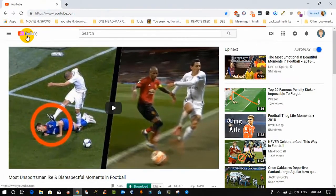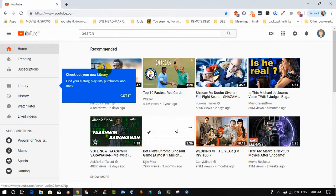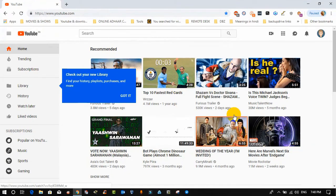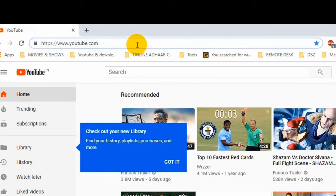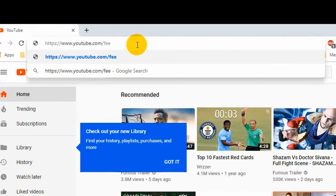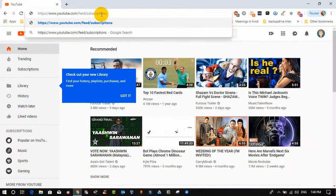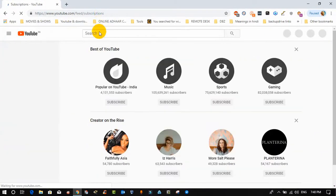Trick two: sometimes suggested videos on YouTube are not good for us and we miss the latest notifications from our subscribed channels. To set a bookmark of the channels you have subscribed, go to the end of the URL and type '/feed/subscriptions' and press enter. Now you won't miss your latest updates from your subscribed channels.